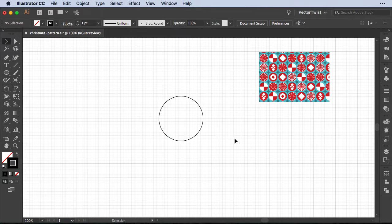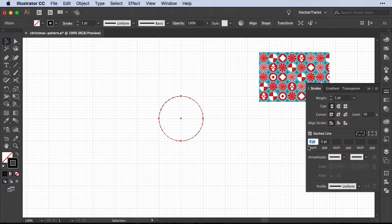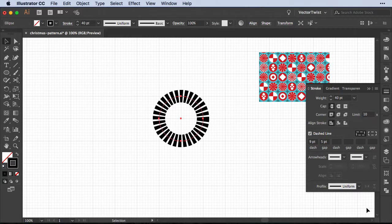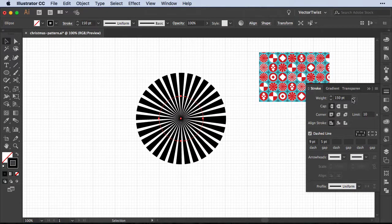Now let's start creating the shapes, beginning with the starburst shape. The easiest way to create this in Illustrator is to use the stroke. Let's choose the Ellipse tool, click on the artboard, and set the width and height to 144 points. Open the Stroke panel and select a dashed line — set the dash to 9 points and the gap to 5. Then increase the weight: at 40 points you can see a starburst shape forming, and we can set it all the way up to 150 points.